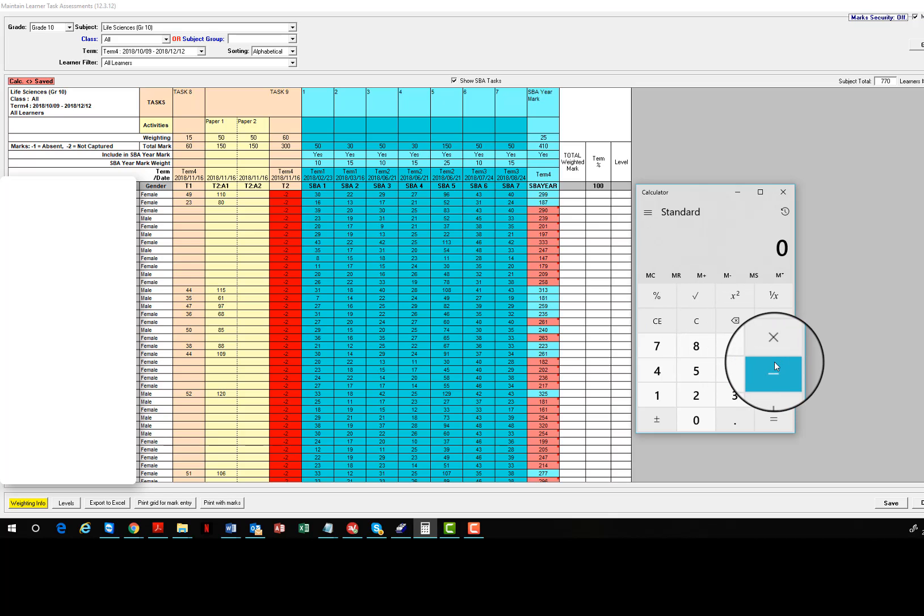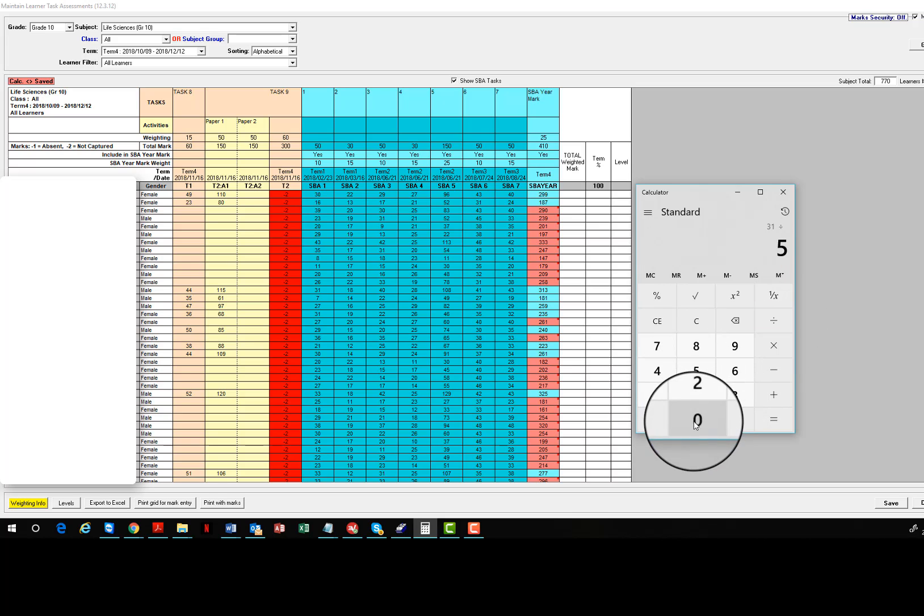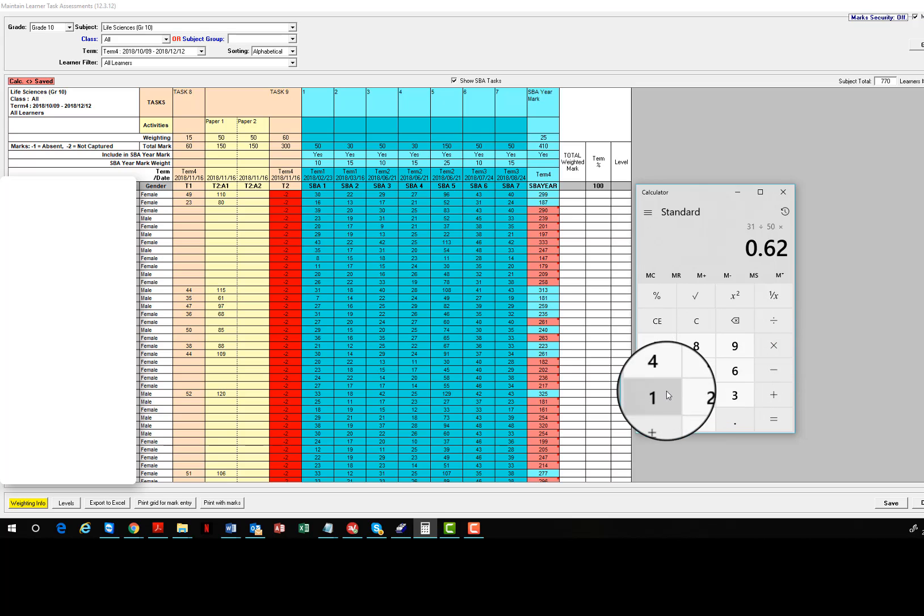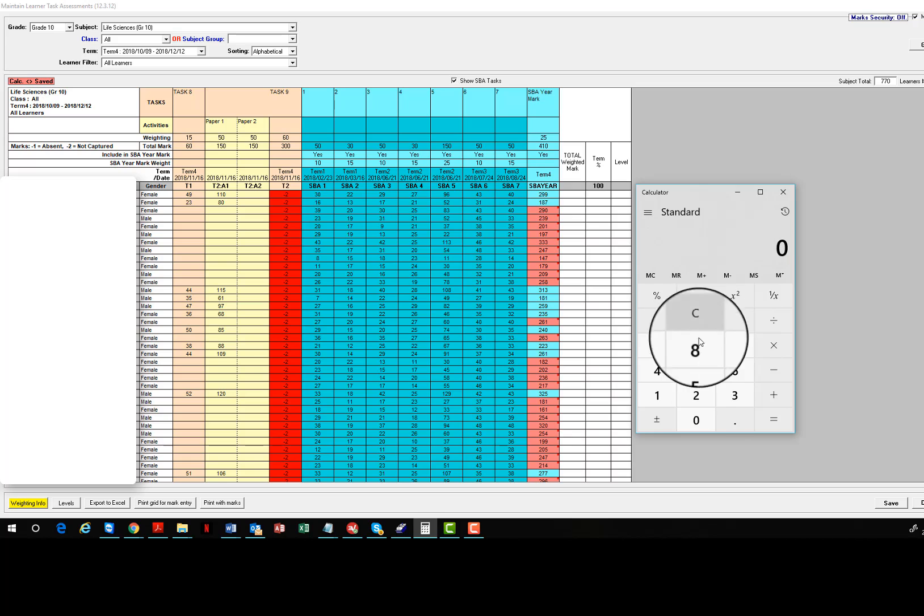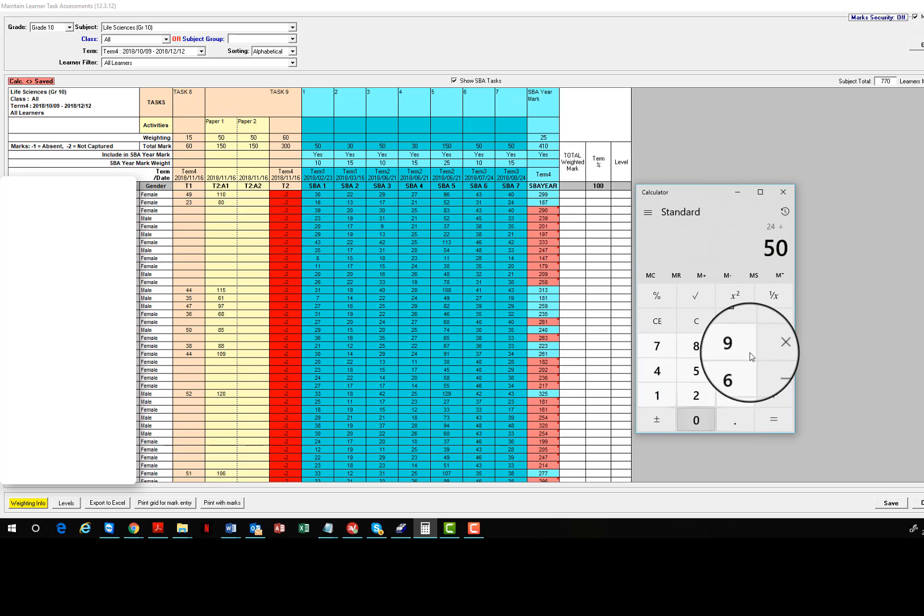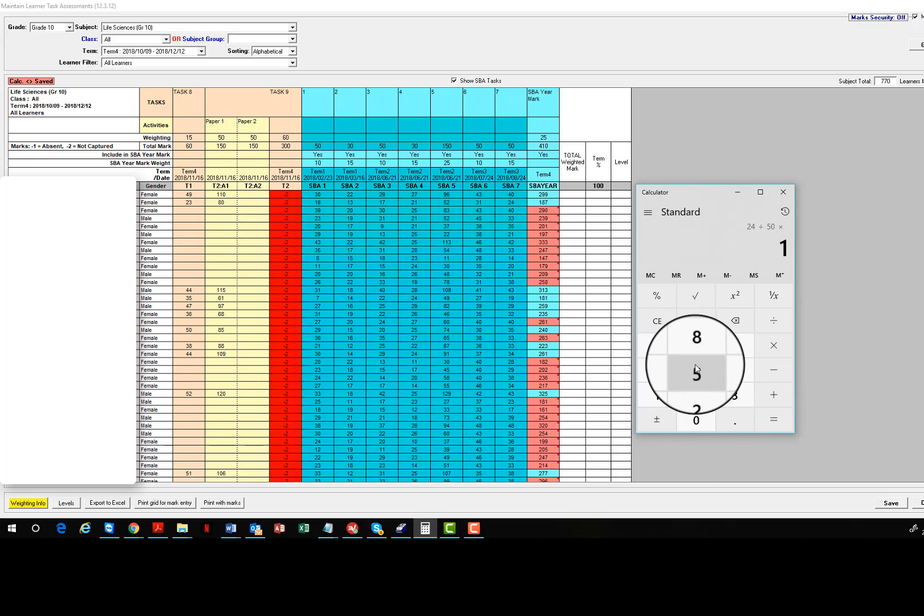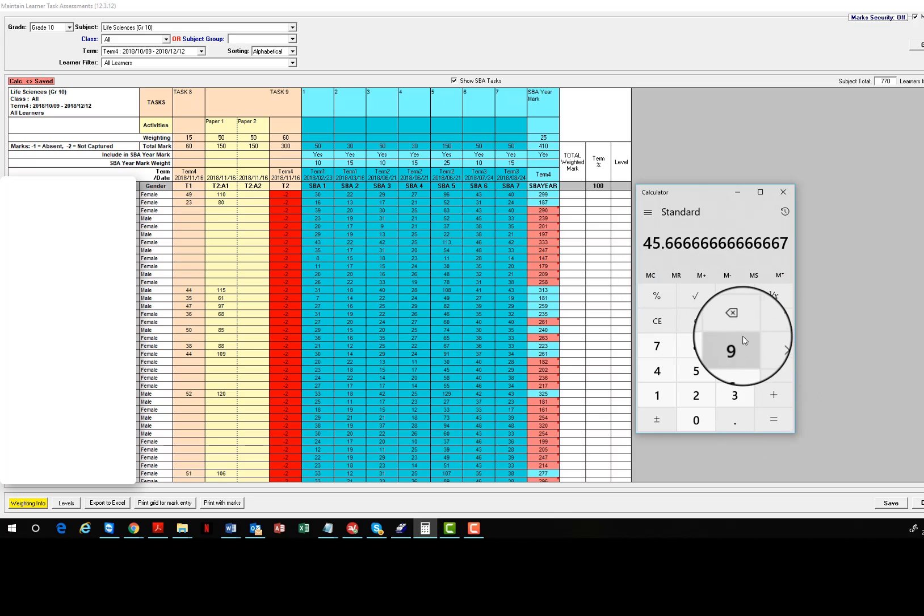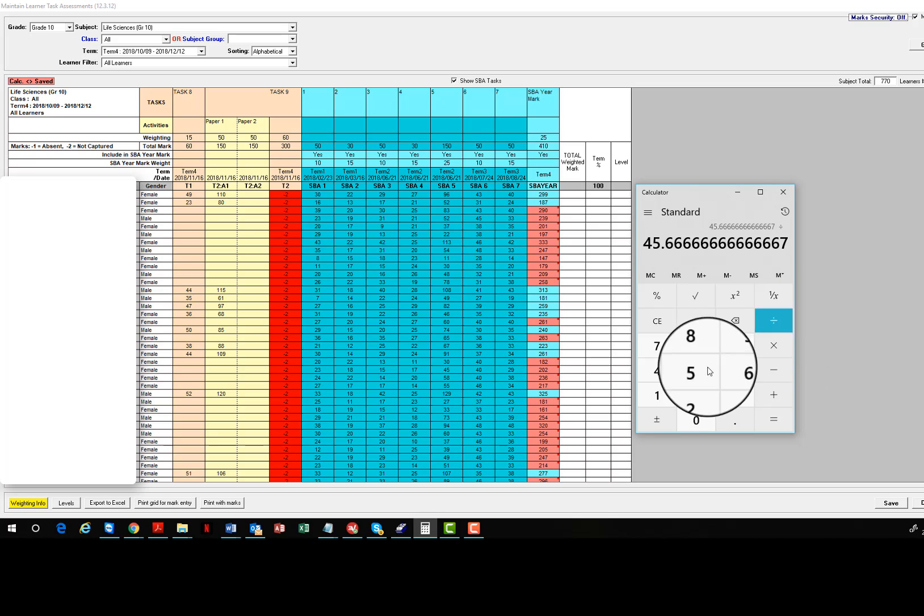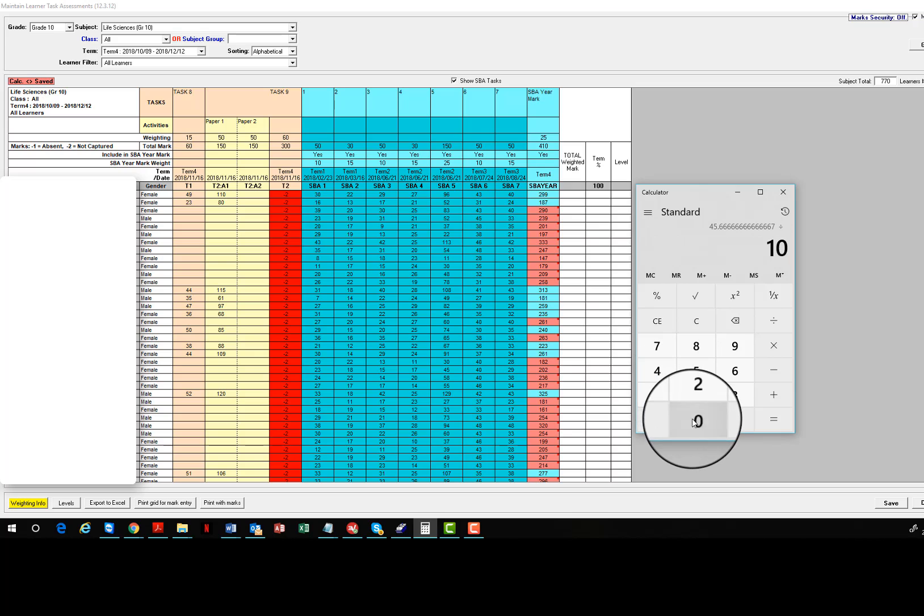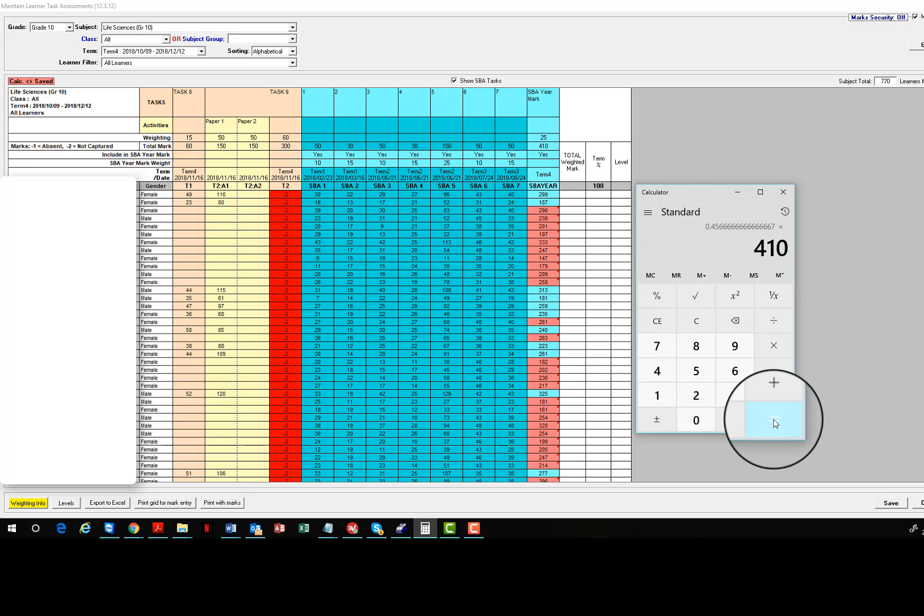31 divided by 50 multiplied by 10, memory plus. 24 divided by 50 multiplied by 15, memory plus. So the total percentage is 46.5. Converting to a mark out of 410 is simply divide by 100, multiply by 410, gives you 187.2 rounded off as 187.